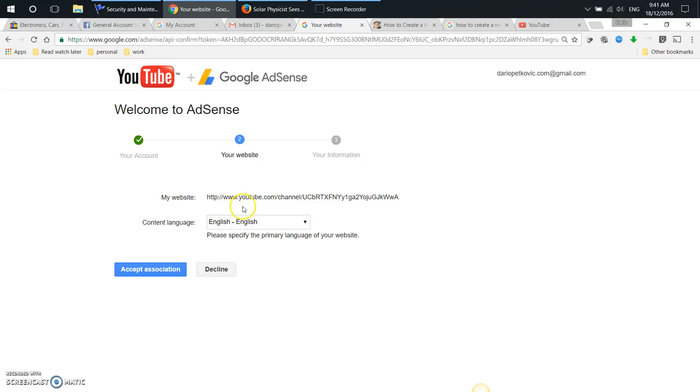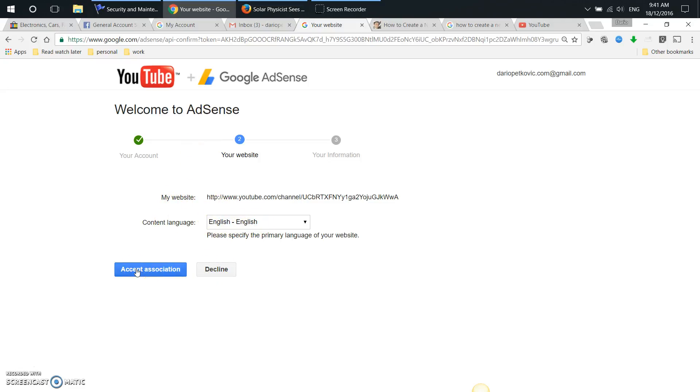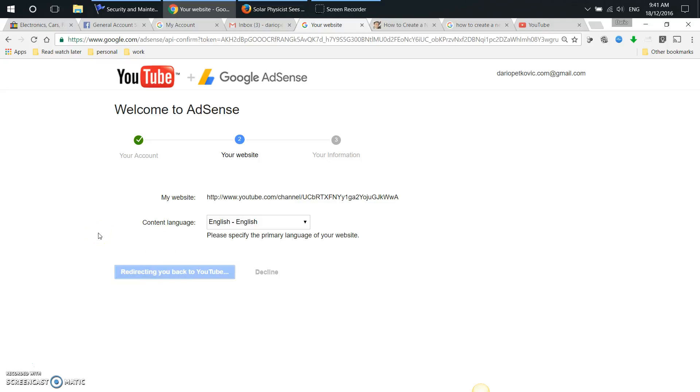All right, so what that did is it pasted the link of my YouTube channel into the Google AdSense. Welcome to AdSense, my website, English, and I just accept association. So what's going to happen is that this new YouTube channel is going to be associated with the Google AdSense account that I already have, meaning that any revenue coming from it will be credited to my AdSense account. Accept association, redirecting you back to YouTube.